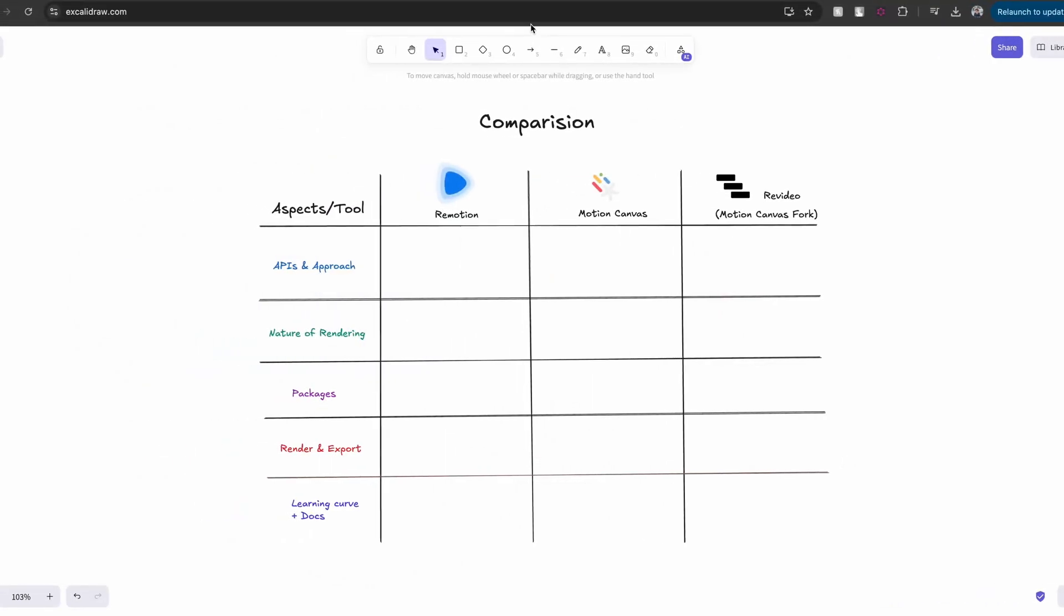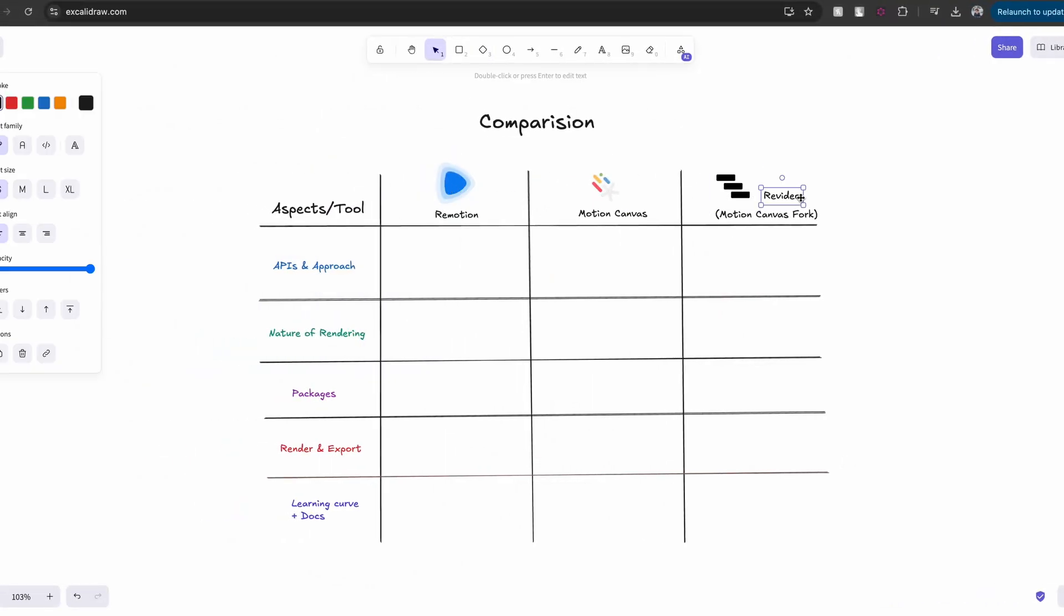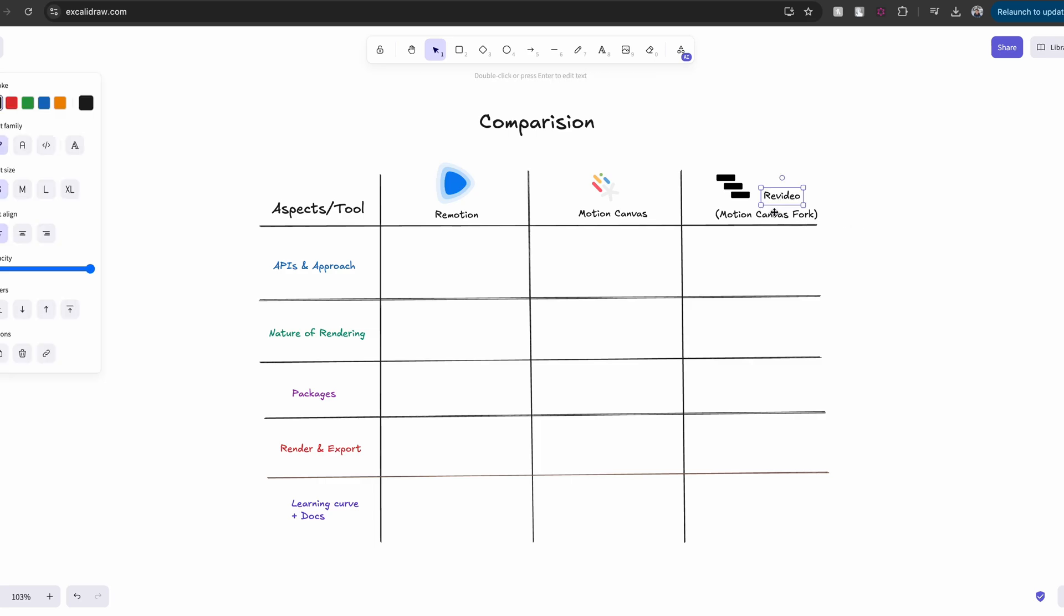The three tools that we're going to talk about are Remotion, Motion Canvas, and ReVideo. I must say that ReVideo is just a fork of Motion Canvas, but it's got a different trajectory, which we will talk about later.